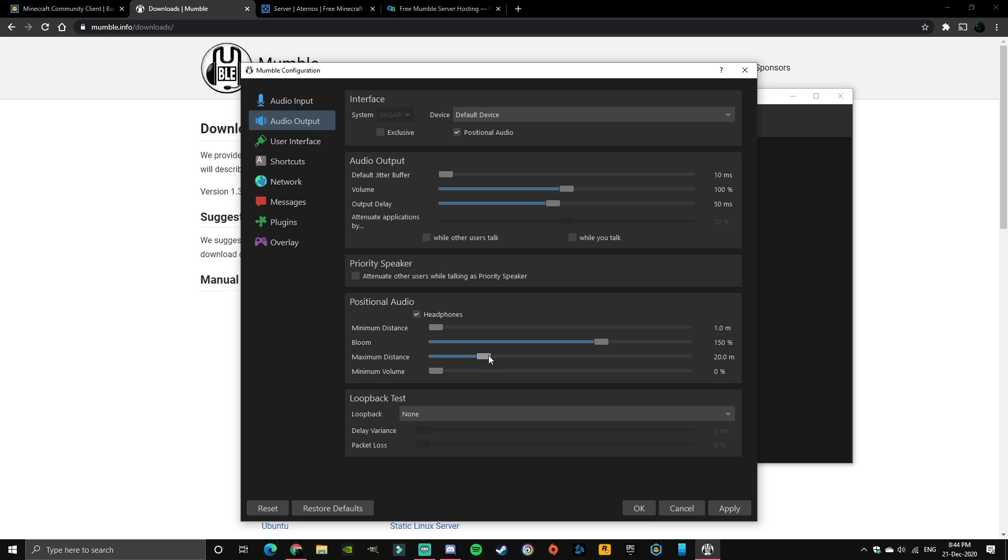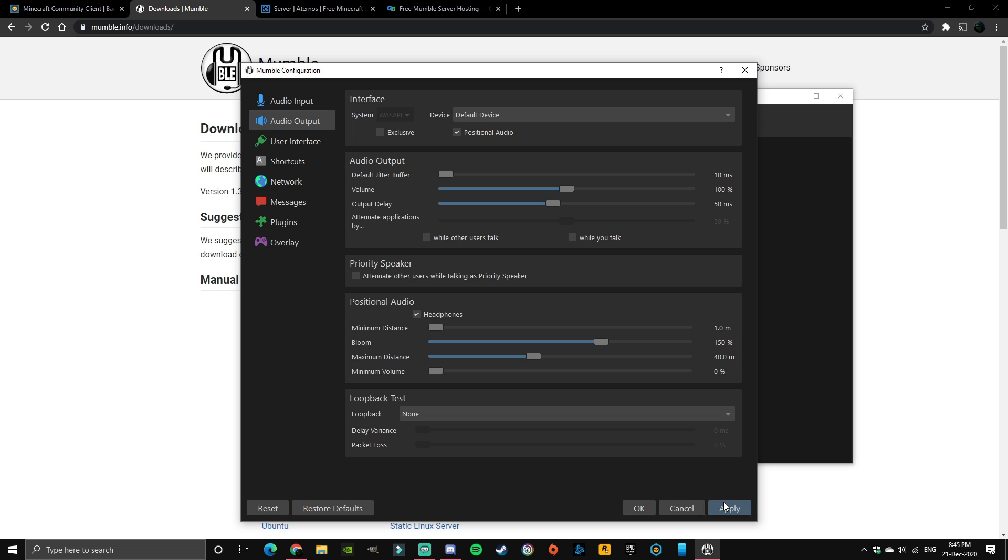And this is basically how far you want to be at to where you can't hear your friends anymore. I would mess around with this but I'm going to make this like 40 for now. Once you're done with that you could just click apply and okay.